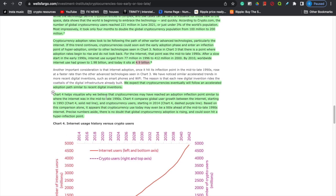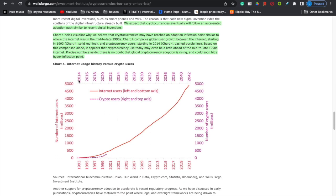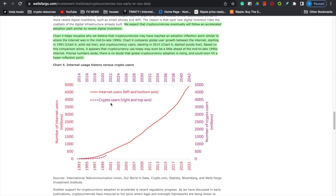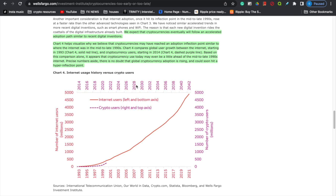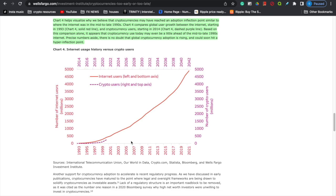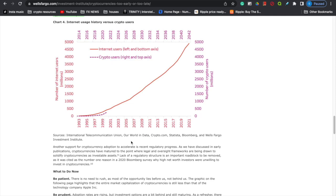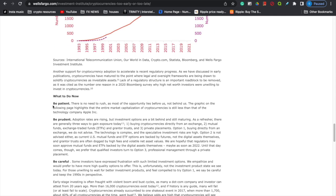Continuing the article: 'We expect cryptocurrencies will eventually follow an accelerated adoption path similar to recent digital inventions.' This chart from Wells Fargo shows a timeframe of 2014 to 2042 for crypto, versus the internet phase of 1993 to 2021. Look at the steady growth and where we currently are in 2021 and 2022 for crypto users — there is so much room to grow to the upside. This is why by probably 2025 to 2030, I'm personally going to be out of crypto and most likely retired. The article concludes: be patient, be prudent, be careful, do your research.